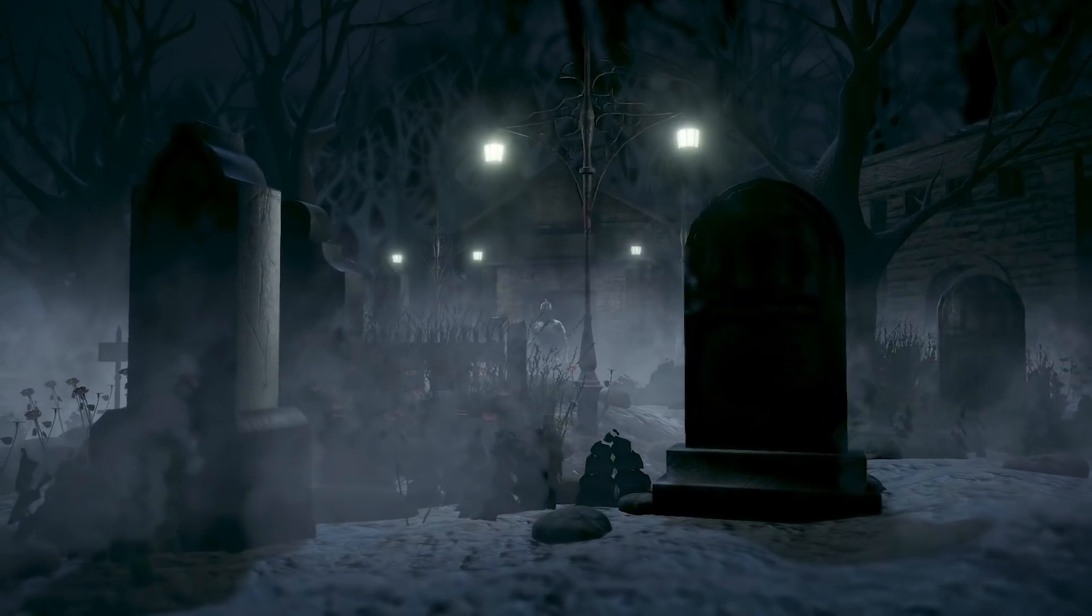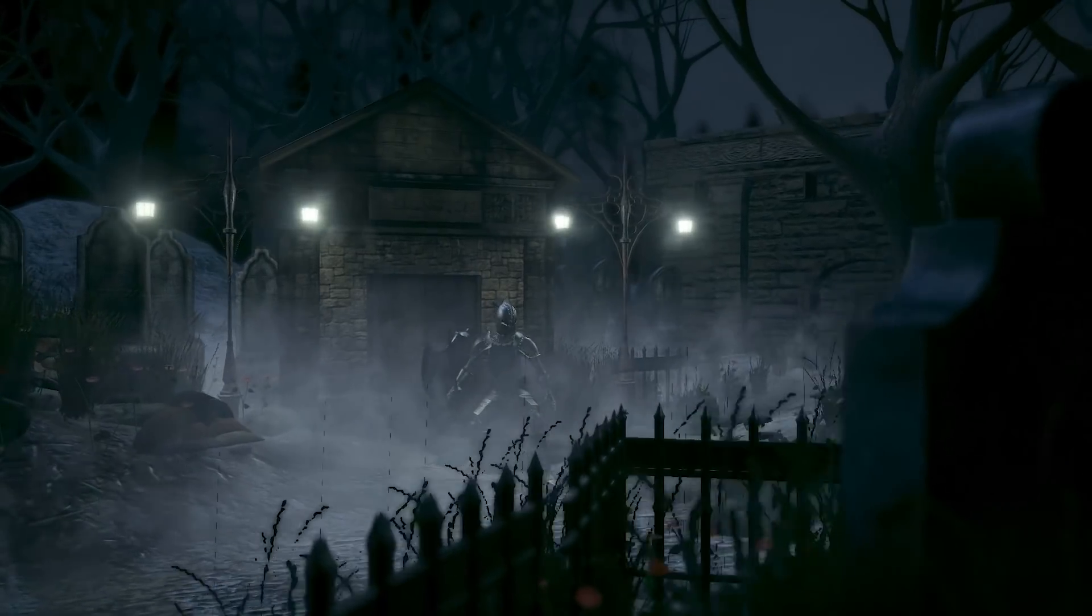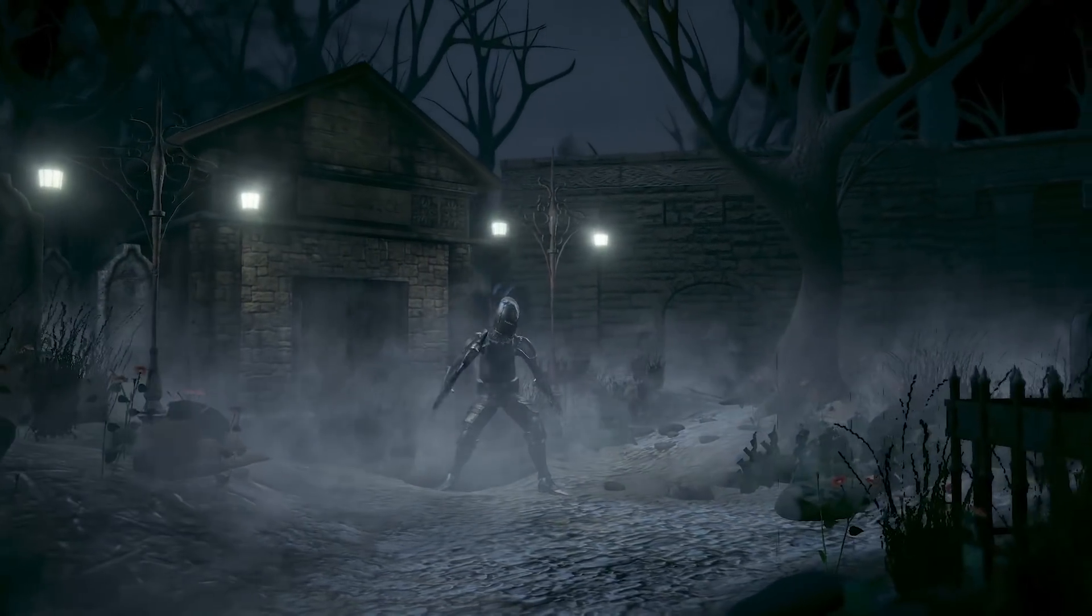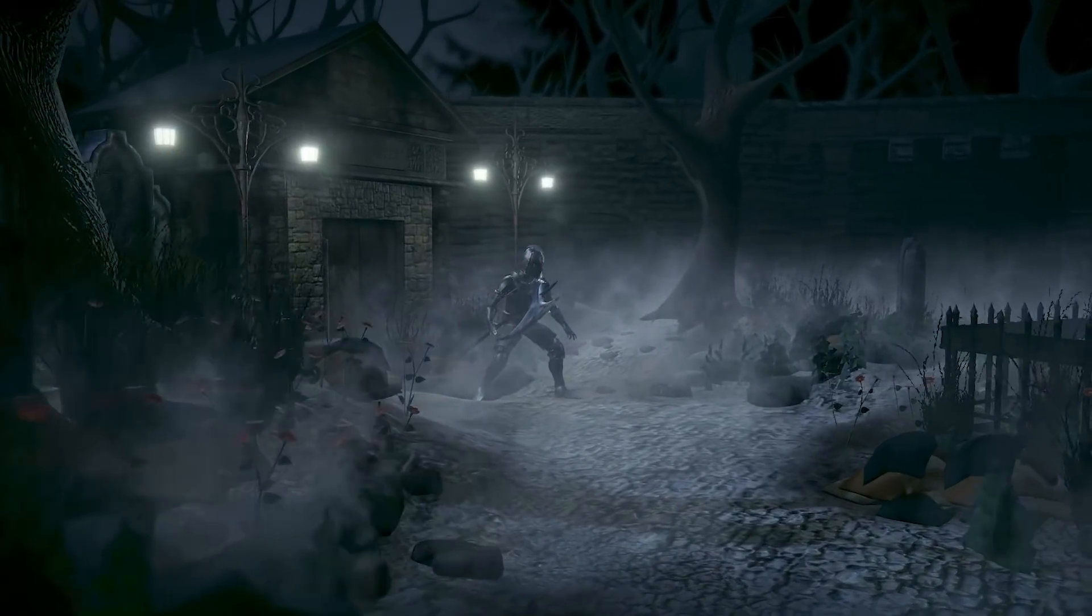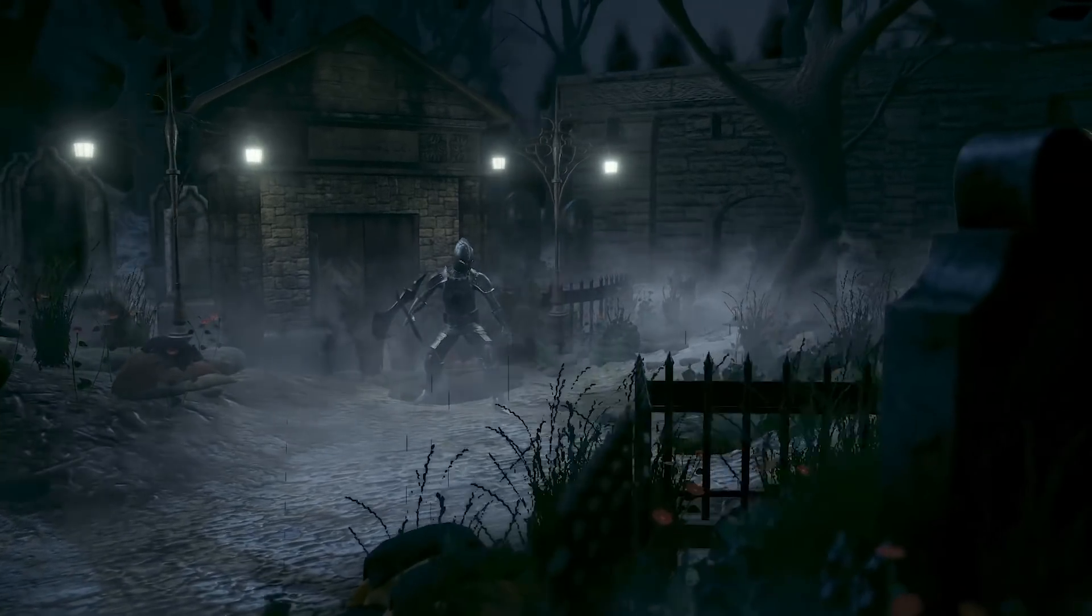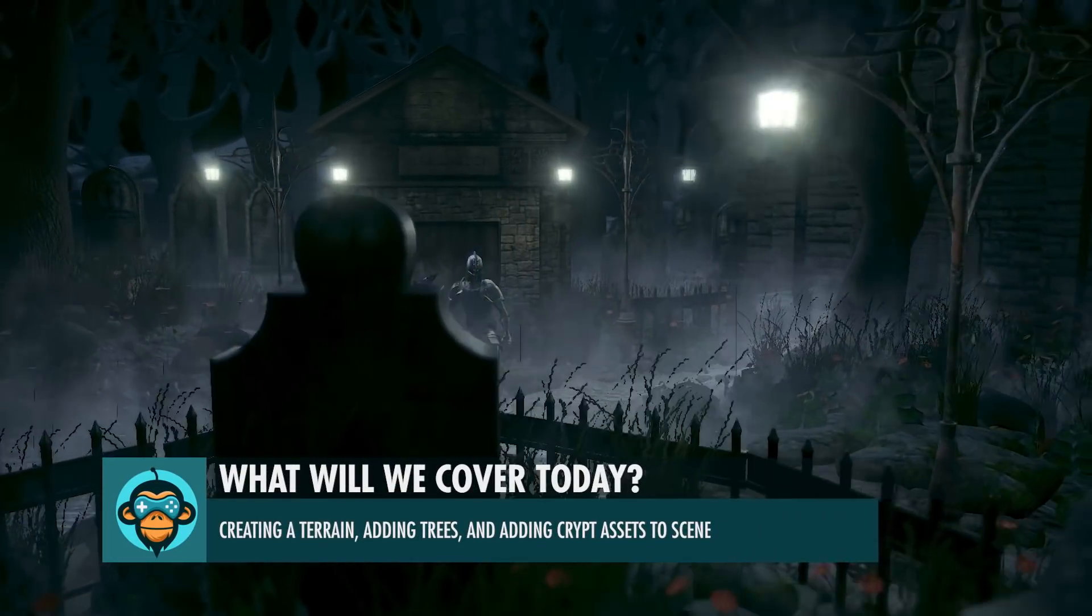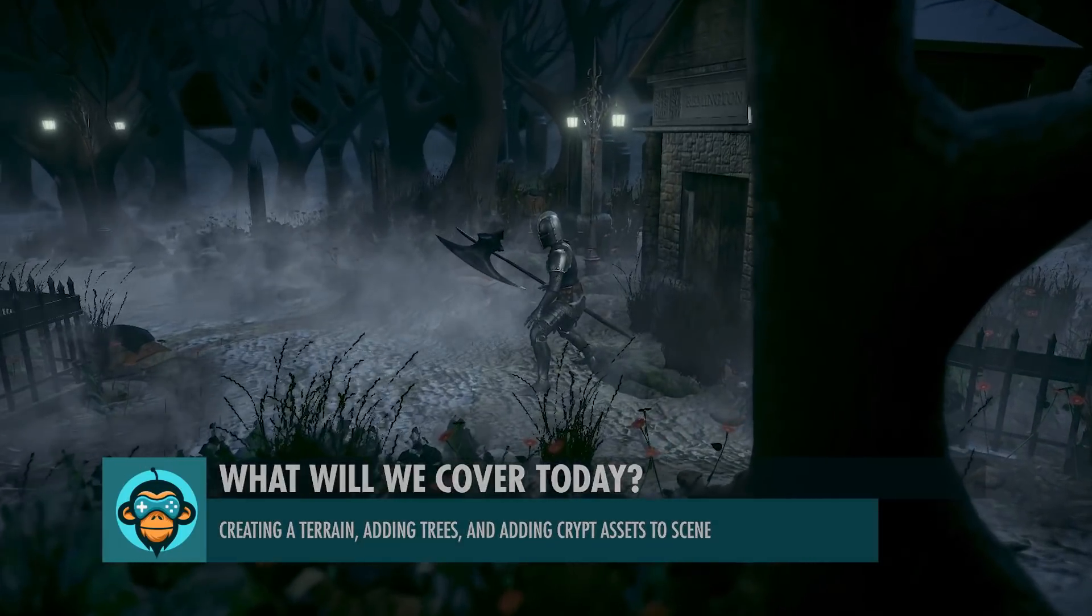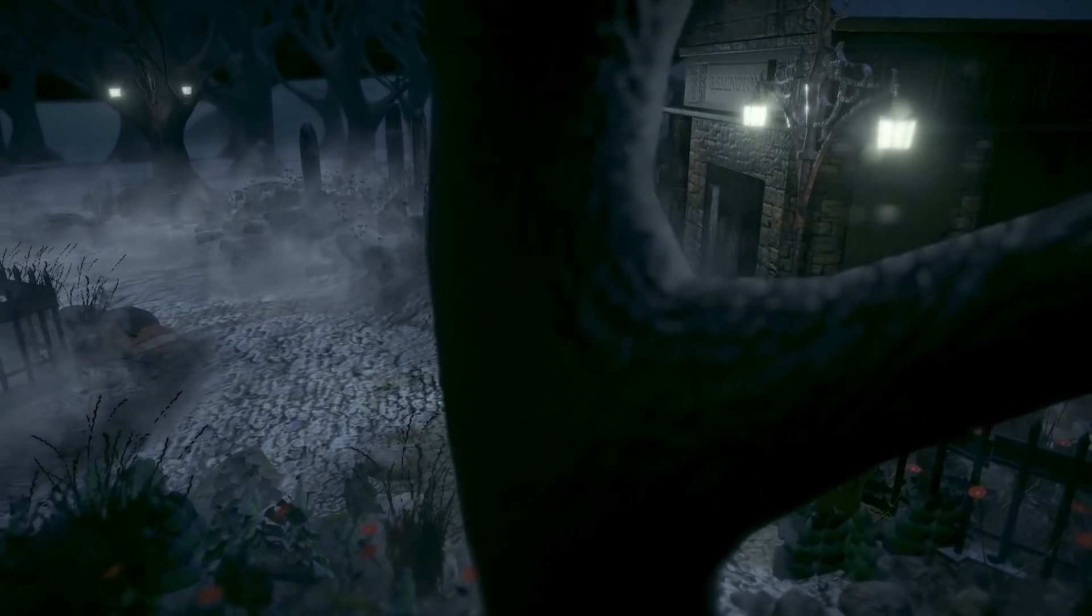So this is a scene that we created inspired by a Bloodborne kind of world using assets in file base on gamedevhq.com and using the basic version of Unity 2018.3 which you can download for free. In this tutorial we will learn how to paint on our terrain as well as add objects into our scenes such as rocks, tombstones, and other sorts of vegetation.